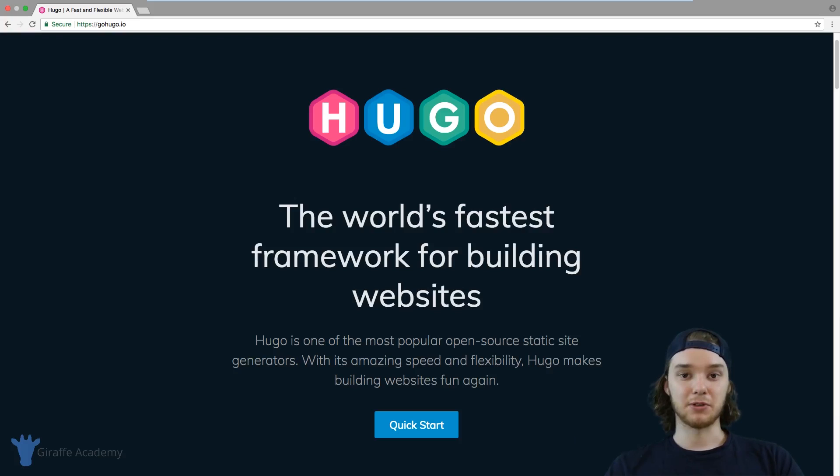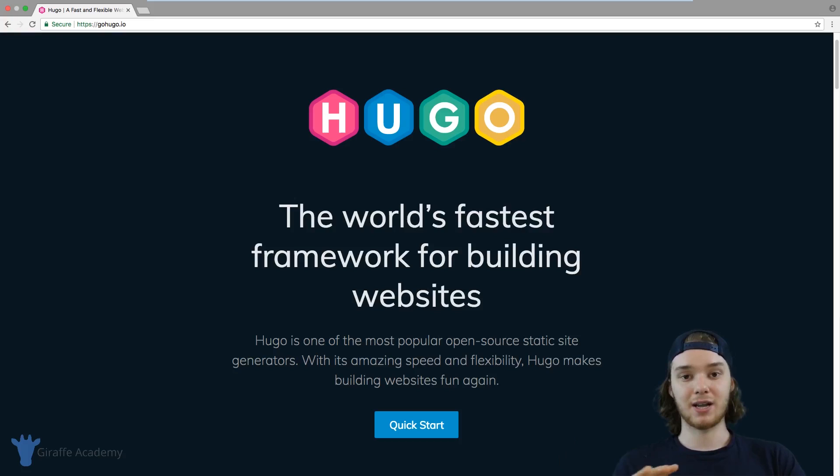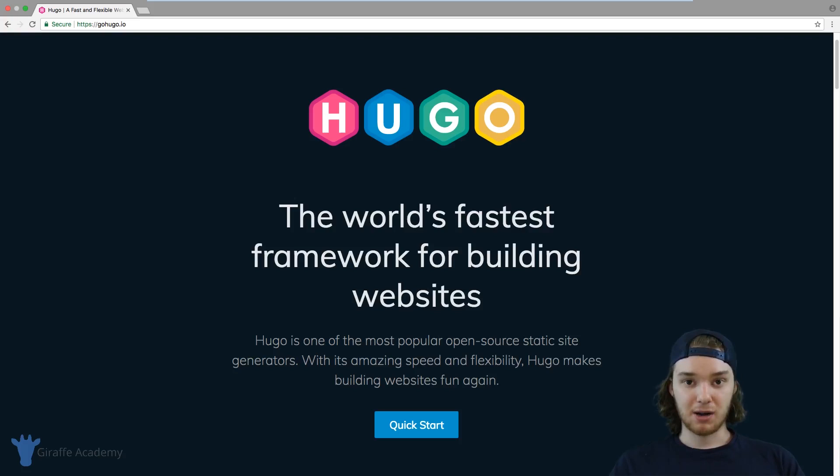If you follow along with this course, you're going to know exactly what you need to do to build your website. We're going to start off with the basics — things like creating content and using a theme. So if you just want to get your website up and running without having to program anything or write any HTML, the first part of the course is going to cover everything you need to know.